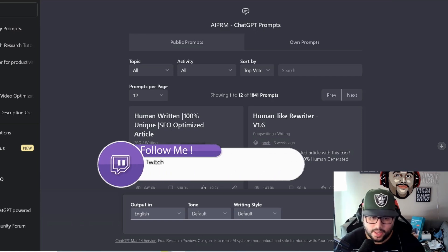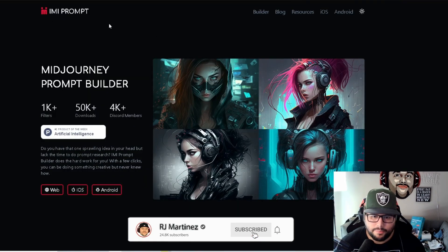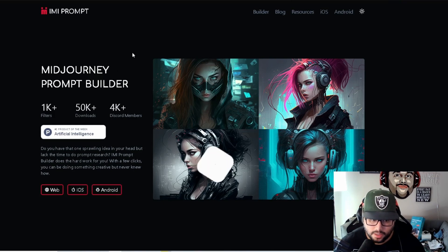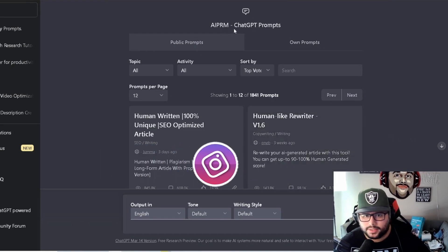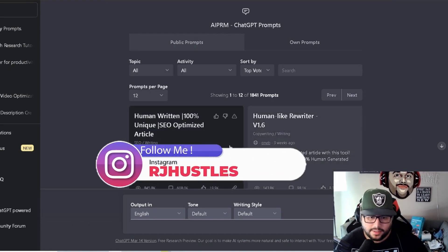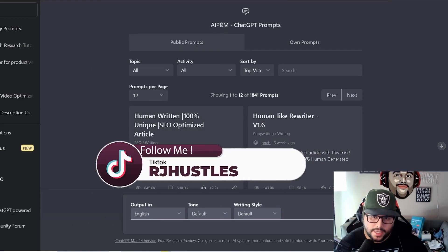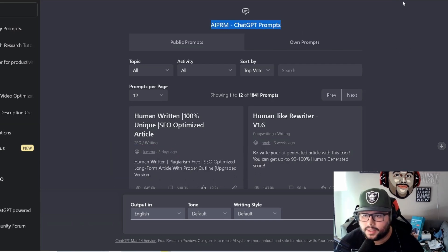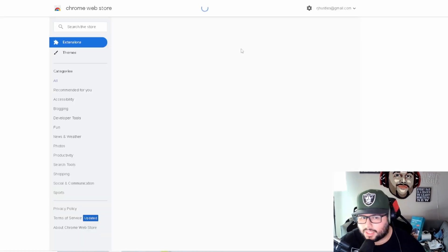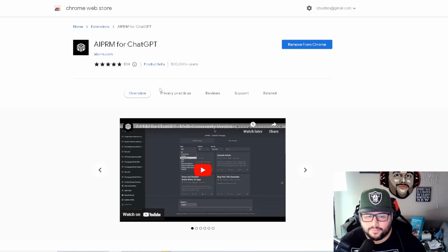Inside of ChatGPT, there's this one tool called 'I am I prompt' — a MidJourney prompt builder, which is also an awesome tool to use. The first one we're going to use is a Chrome extension. So if you guys are not seeing this on your ChatGPT screen, this is called AIPRM ChatGPT Prompts. These are basically prompts — they're like templates. It's a free Chrome extension.